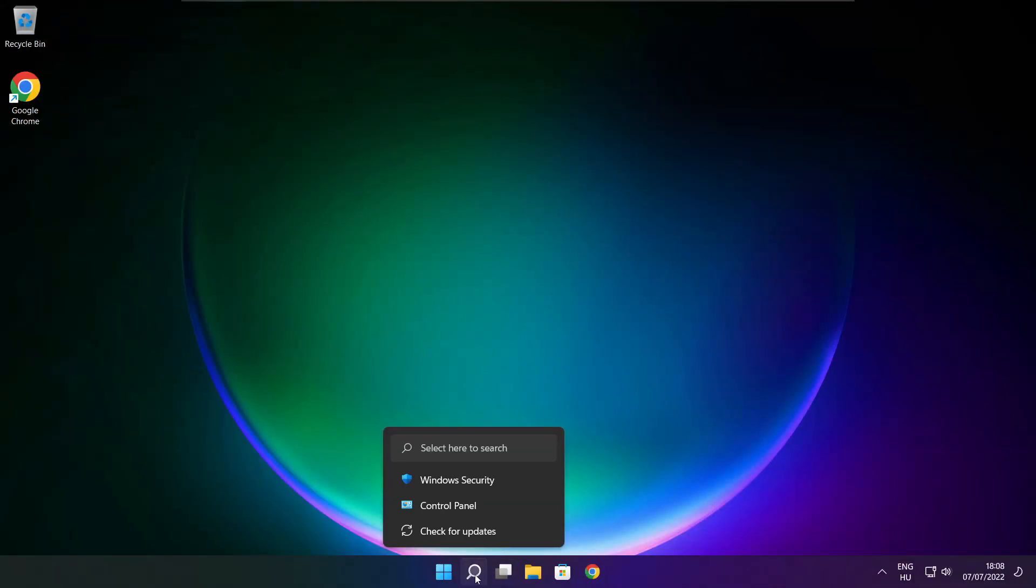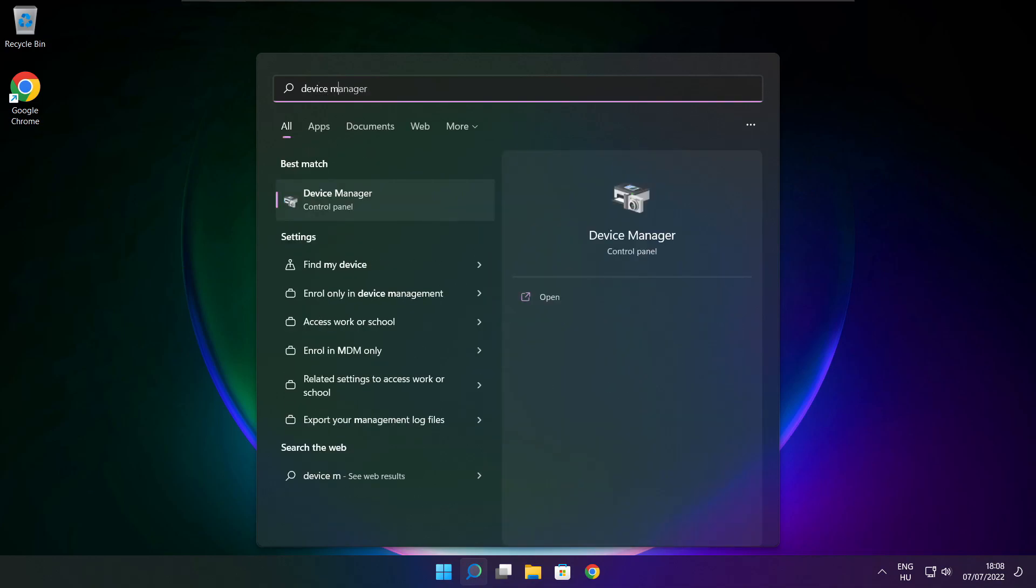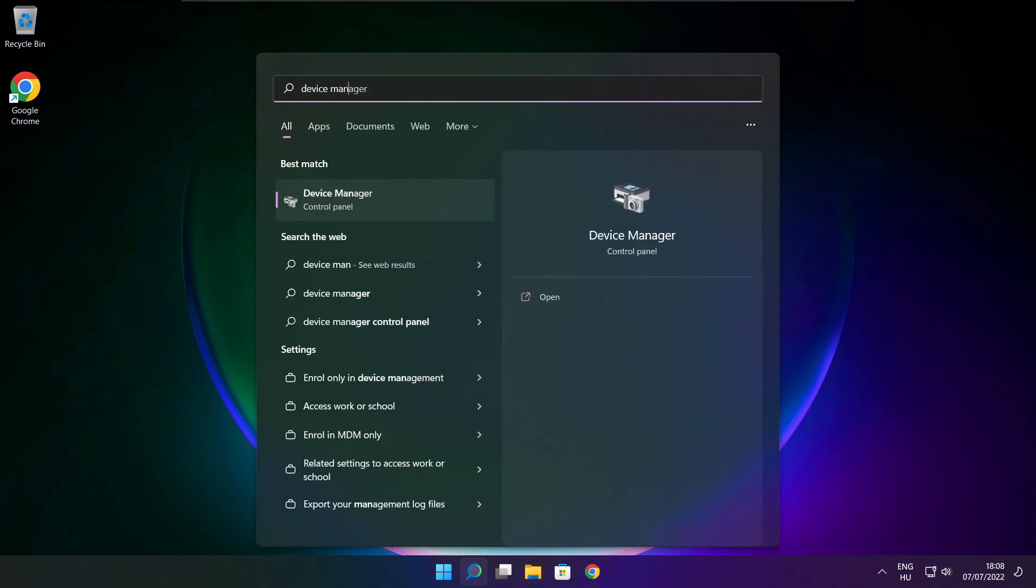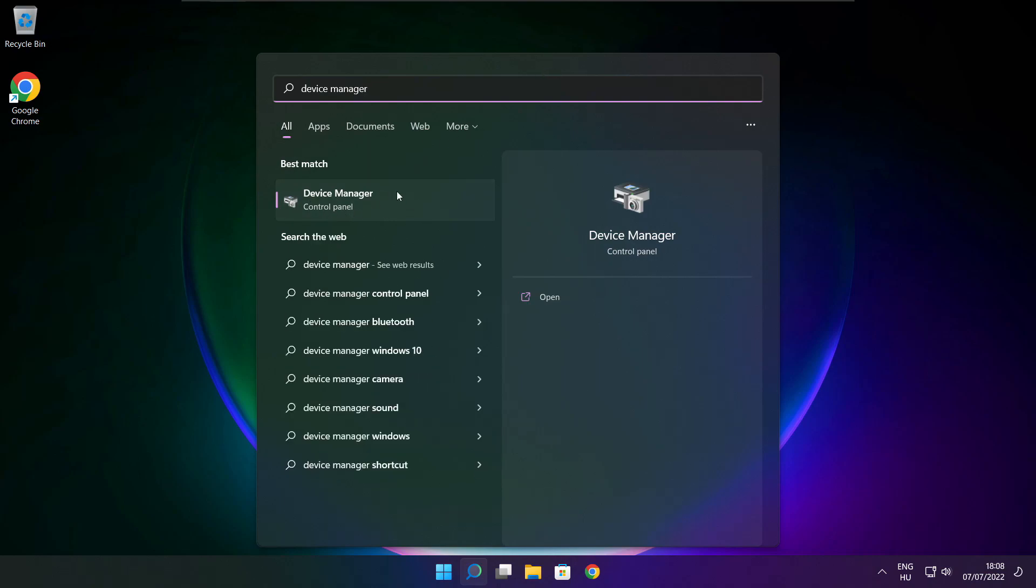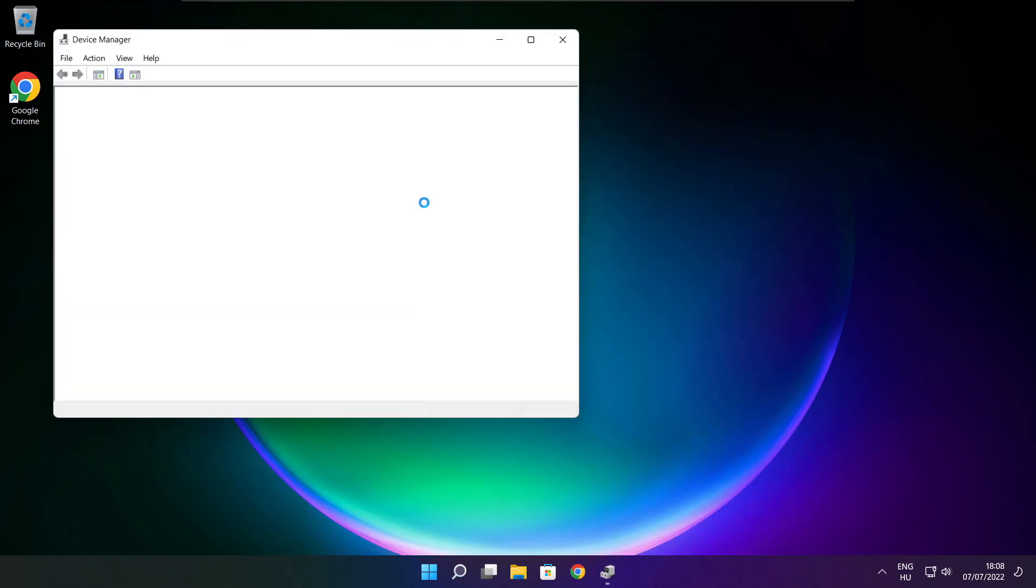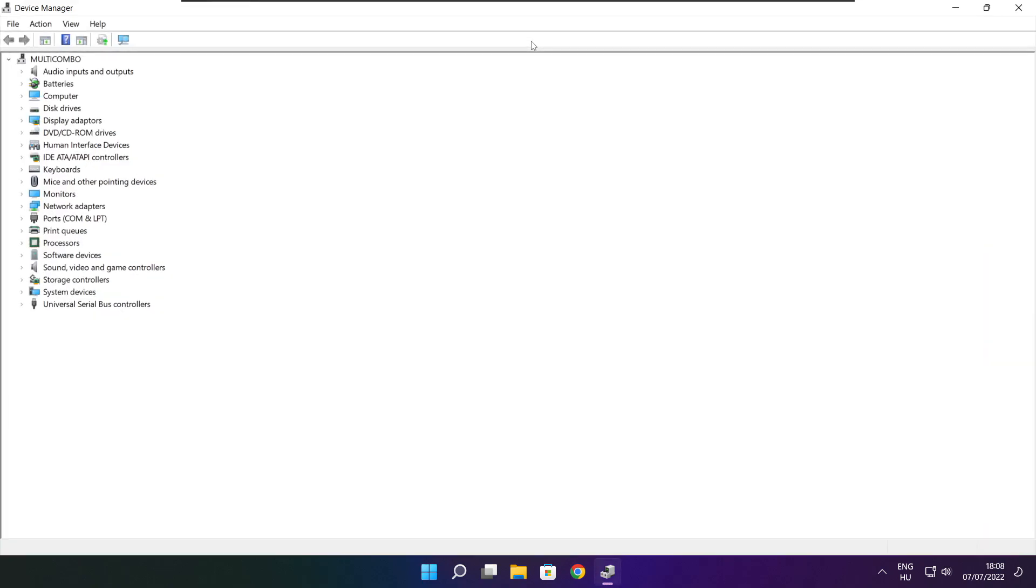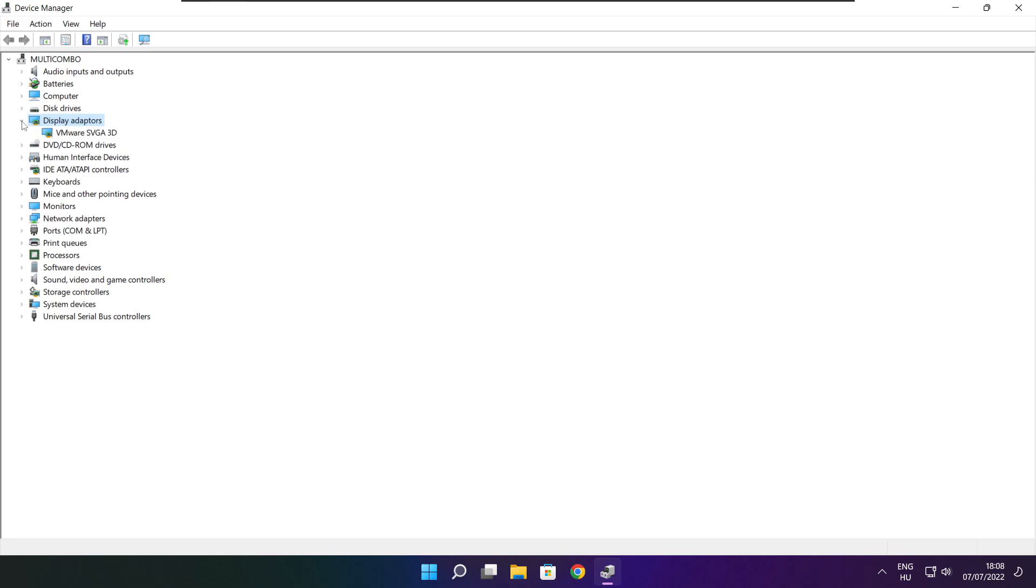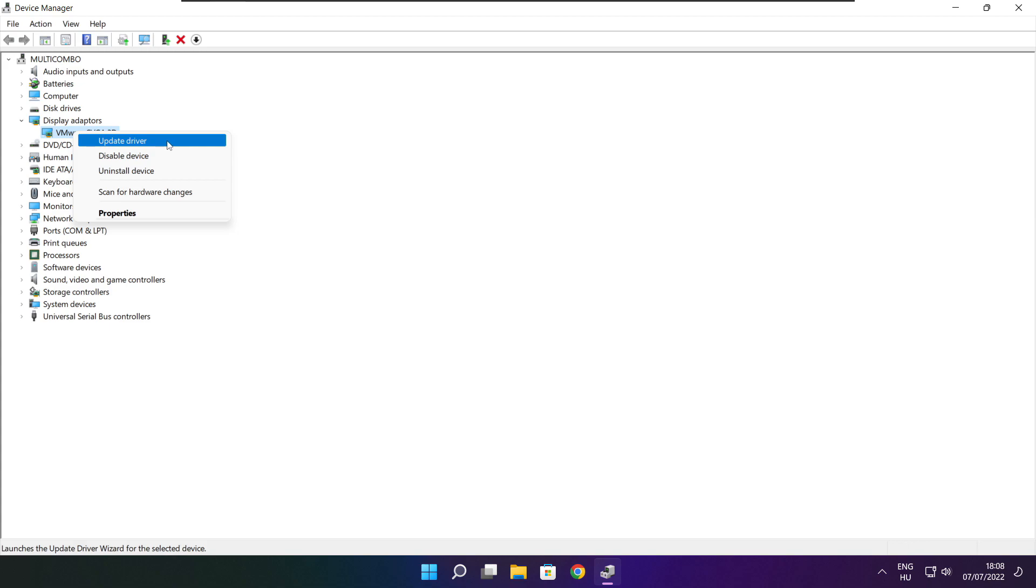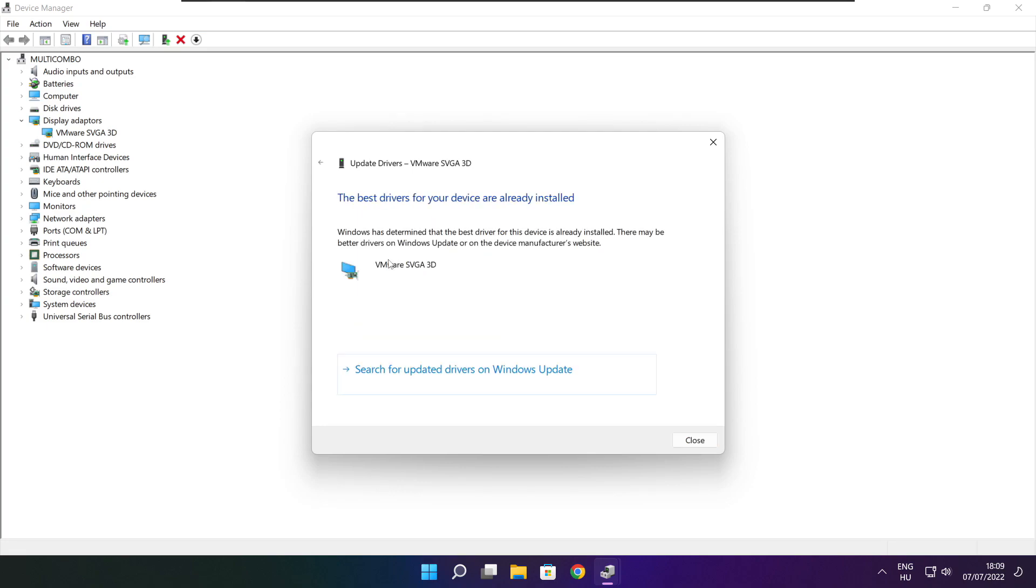Click search bar and type device manager. Click device manager. Click display adapters. Select your display adapter. Right click and update driver. Search automatically for drivers. Wait. Installation complete and click close.